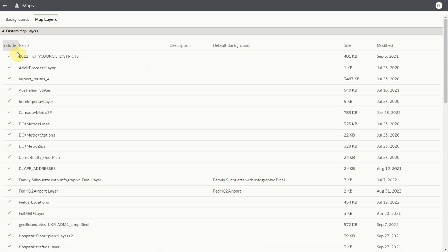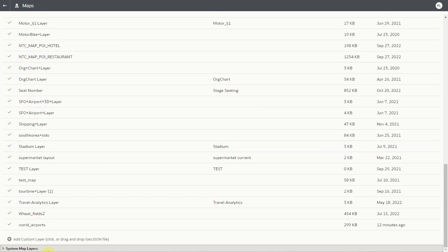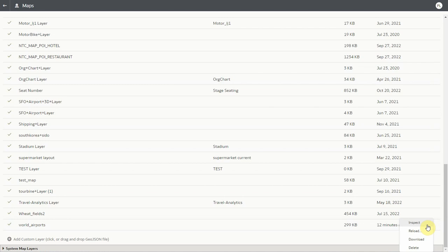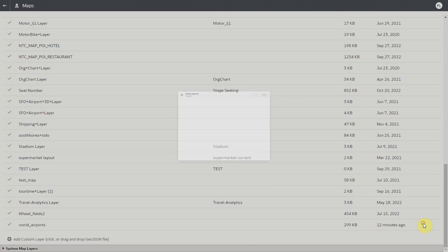In there we can expand and find the custom map layer that we want. In this case it's the world airports custom map layer and we want to assign it with a default map background.